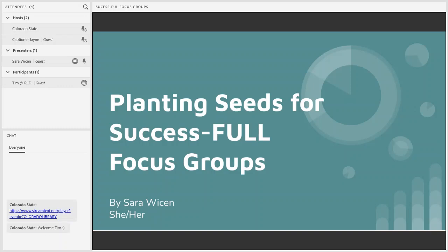I tried to incorporate a little play on words here because a successful focus group needs to be full — full of conversation, and also full of participants, which can be a challenge. Recruiting participants and then getting them to open up in the focus group are two challenges that we'll be talking about today.